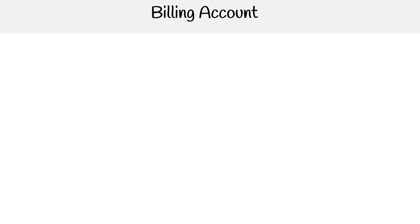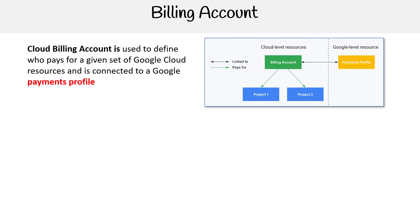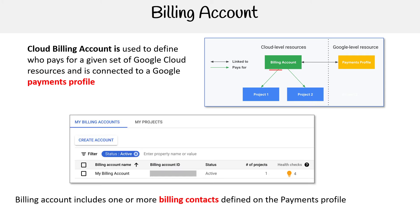Hey, this is Andrew Brown from ExamPro. We are looking at Cloud Billing Account, which is used to define who pays for a given set of Google Cloud resources, as connected to a Google Payments Profile. Over here on the right-hand side, you can see that link. Projects connect to your billing account, and then your billing account is linked to a payment profile.